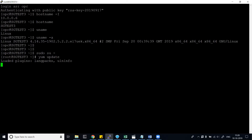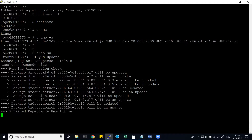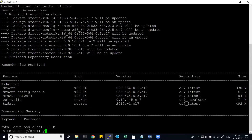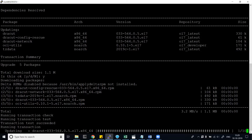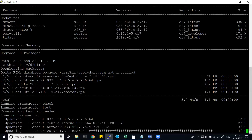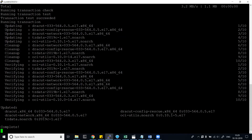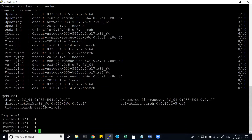Let's run 'yum update' to see if there are any updates for this Linux server. Plugins are loaded and it will search for new updates. In a couple of seconds you'll see what's available. It is now searching for packages — it says 1.1 MB of updates are available. It will update packages one by one. The update is now done, so I'm going to install the next component.